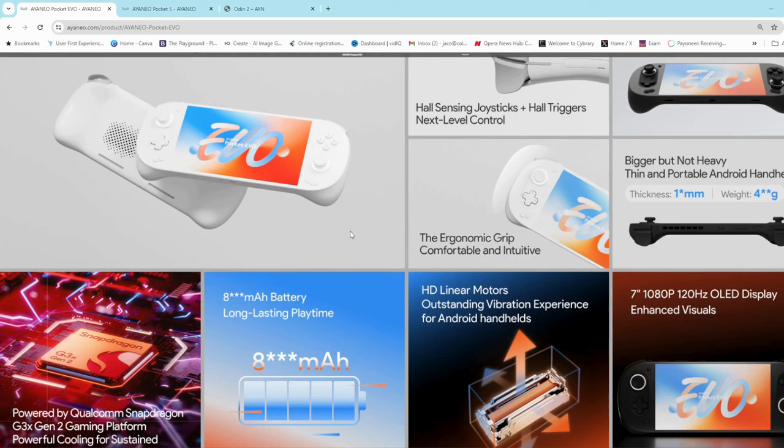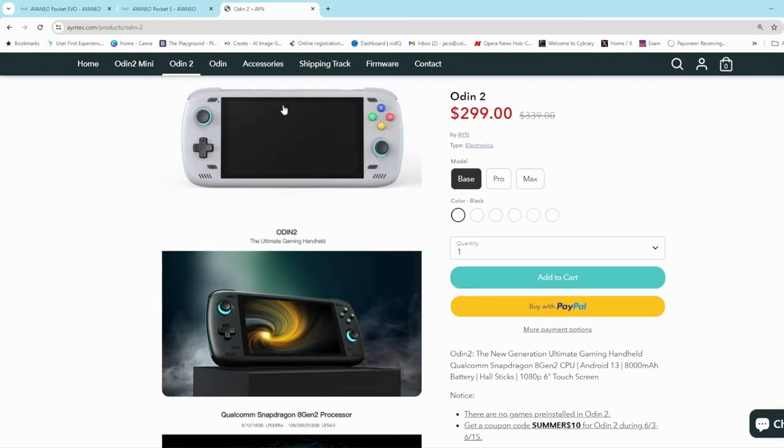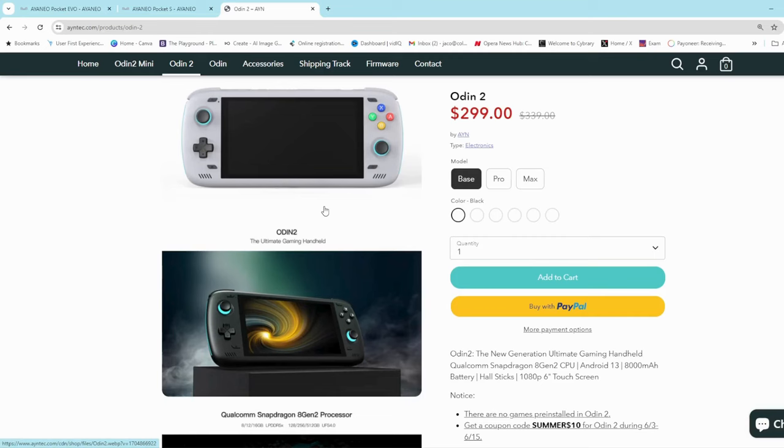But also because the Odin 2 has got a lot better driver development, because it's been out for a little while longer than what the Evo has.